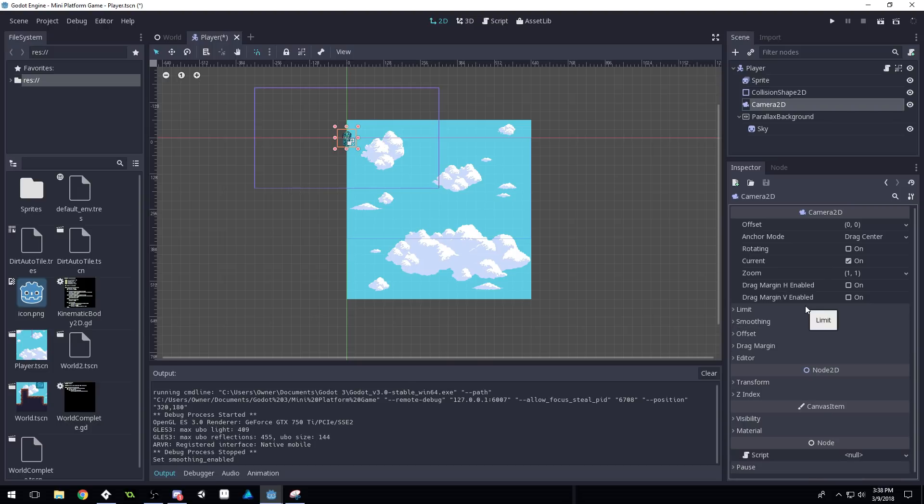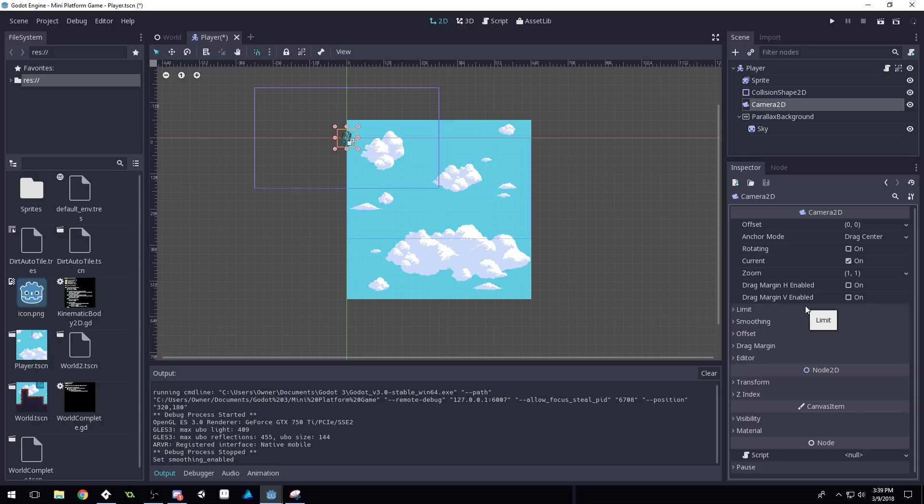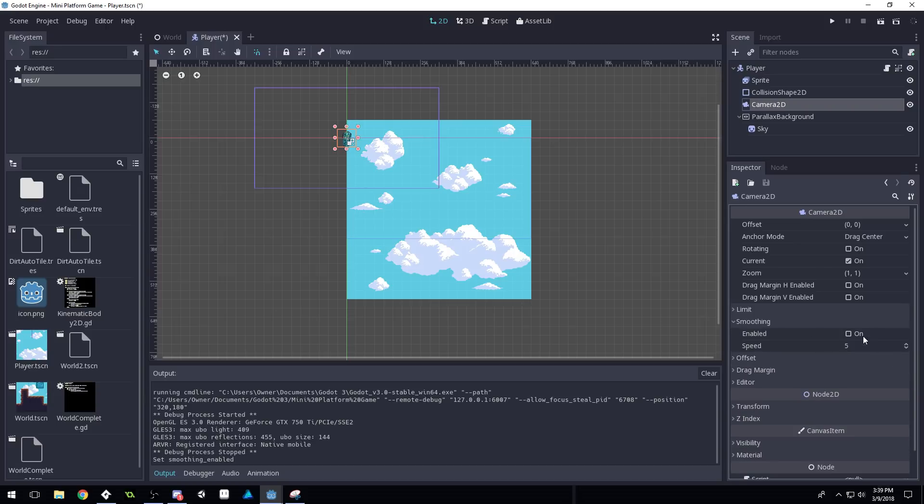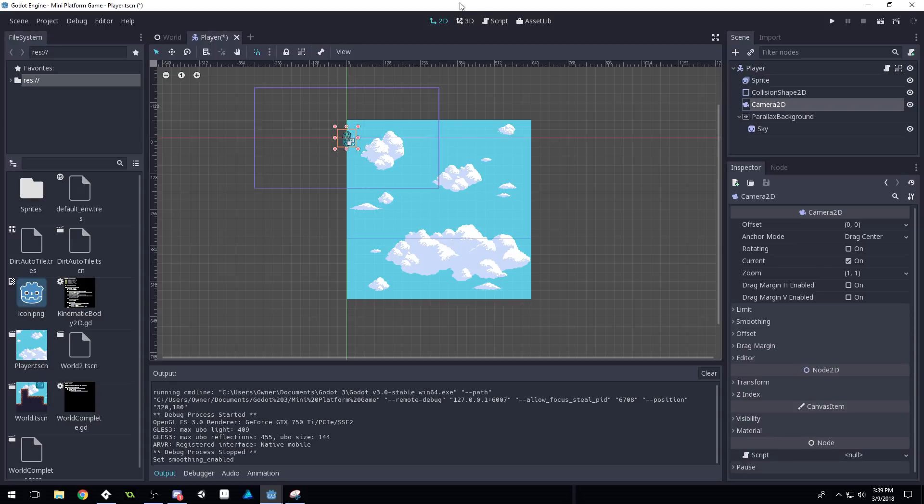I think it would be possible to write your own camera movement code that would help prevent some of the jittering for the player. Or maybe it's the player movement code. I'm not sure, but that's gonna be a little advanced for this. So if you don't mind the slight jitter, you can leave smoothing on.